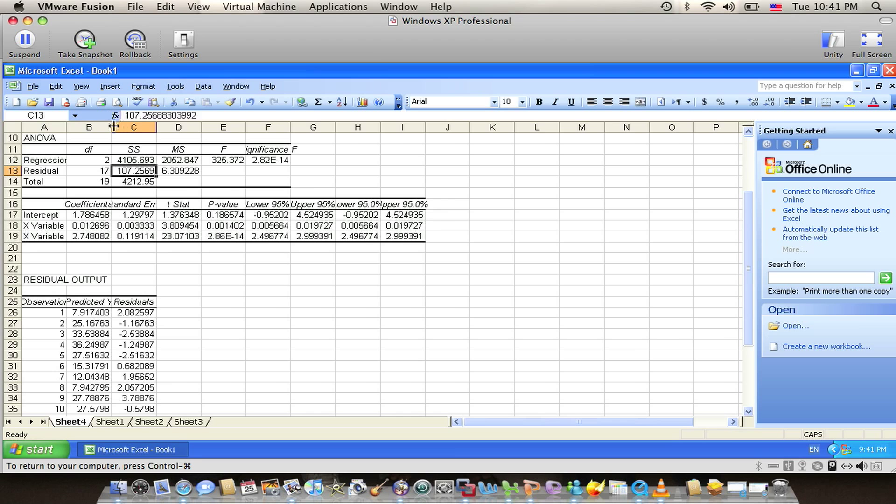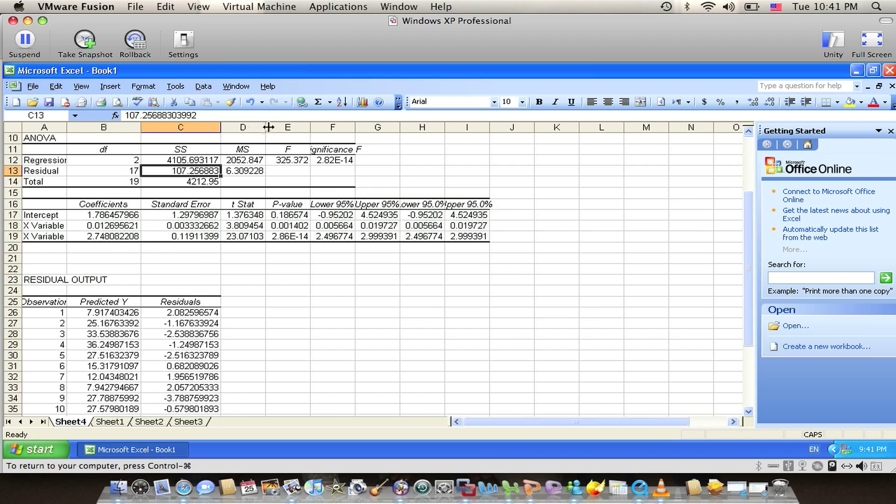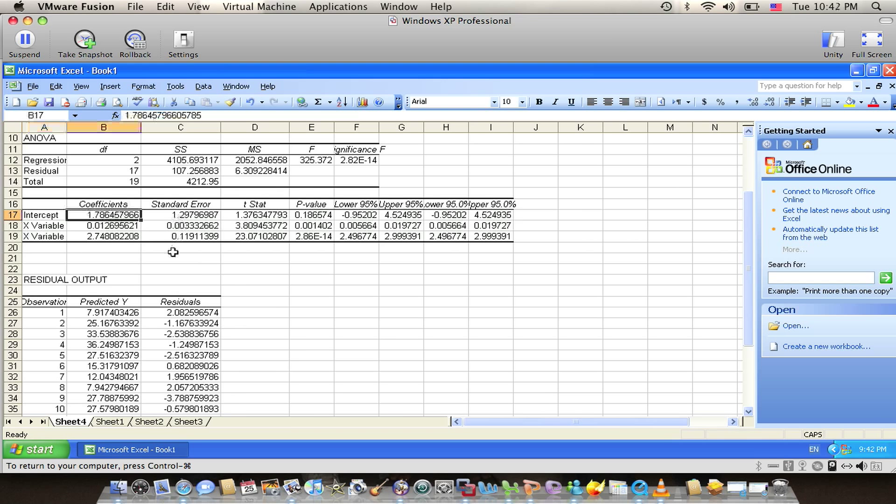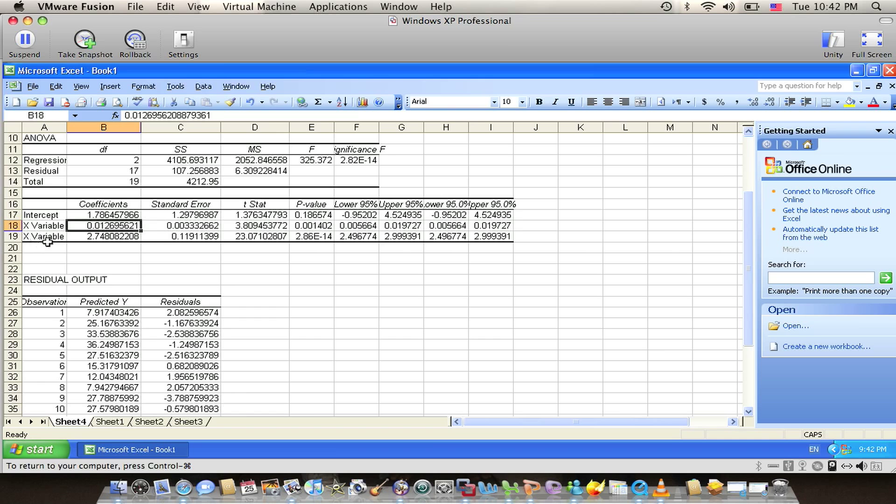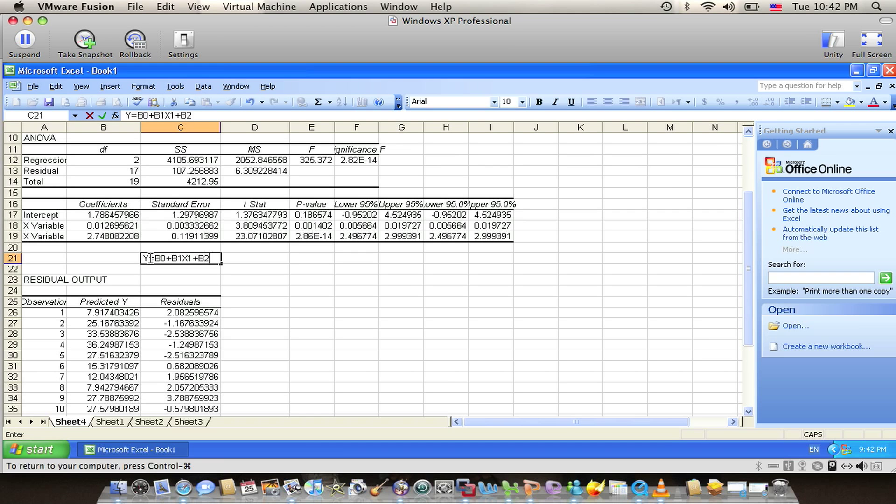We also have here the coefficient of each variable X and the intercept. The coefficient of the intercept which is B0 equals 1.786457966. The X1 variable which belongs to the die height equals 0.012695621. And the X2 variable which is B2, which belongs to the wire length, equals 2.748082208. As we know, the regression model is B0 plus B1 X1 plus B2 X2.